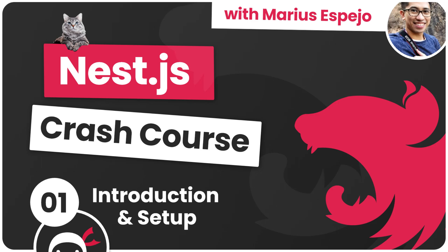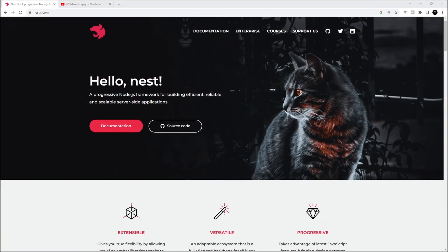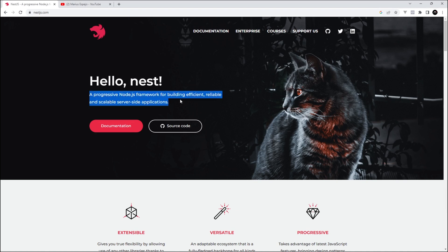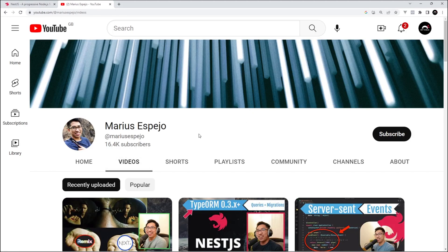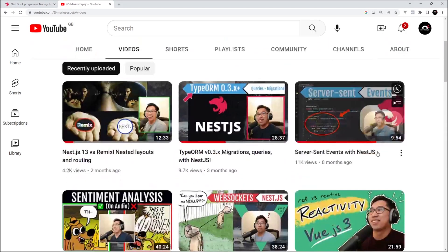All right then gang, so welcome to this series where you're going to learn all about NestJS, which is a framework for building Node.js applications. Now to teach all about this, I'm going to hand you over to Marius, who is an awesome content creator here on YouTube. He's got loads of NestJS content on his channel, as well as tutorials about a whole bunch of other things like React, Vue, GraphQL, etc.